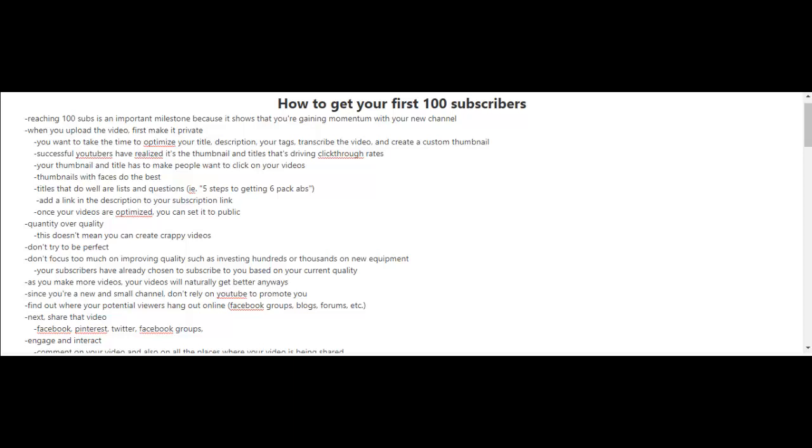Reaching your first 100 subscribers - for some people 100 subscribers may not seem like much, and for others 100 subscribers seems like a lot. Obviously if you want to get 100,000 or 1 million subscribers, 100 subscribers may not mean much. But you know what, it is an important milestone to get your first 100 subscribers because it shows